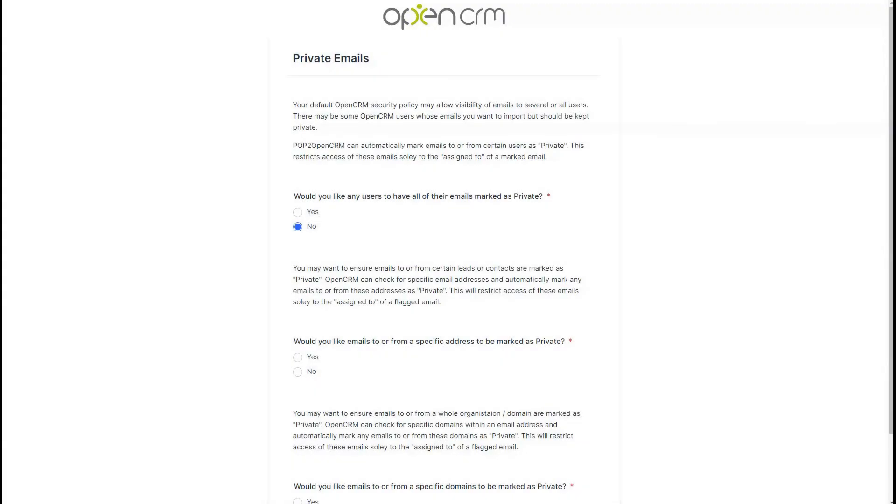Next we have the private emails configuration page. At this stage, you will already have closely considered what to do here. Read this page carefully and select the options that have been decided on before starting this form.